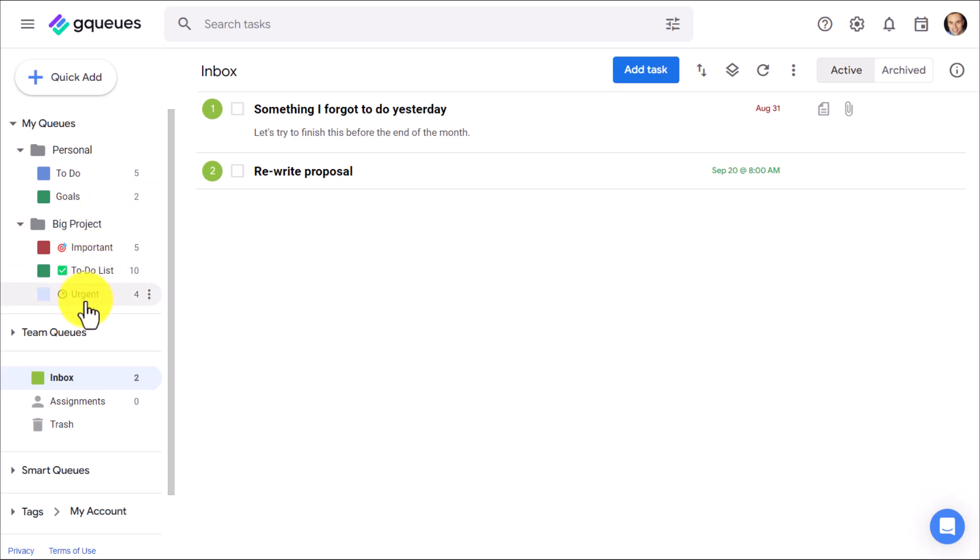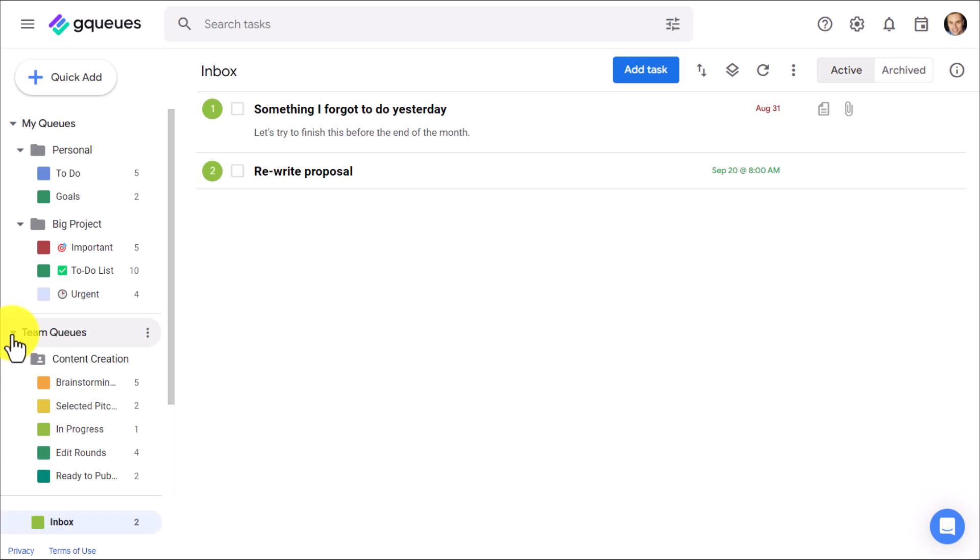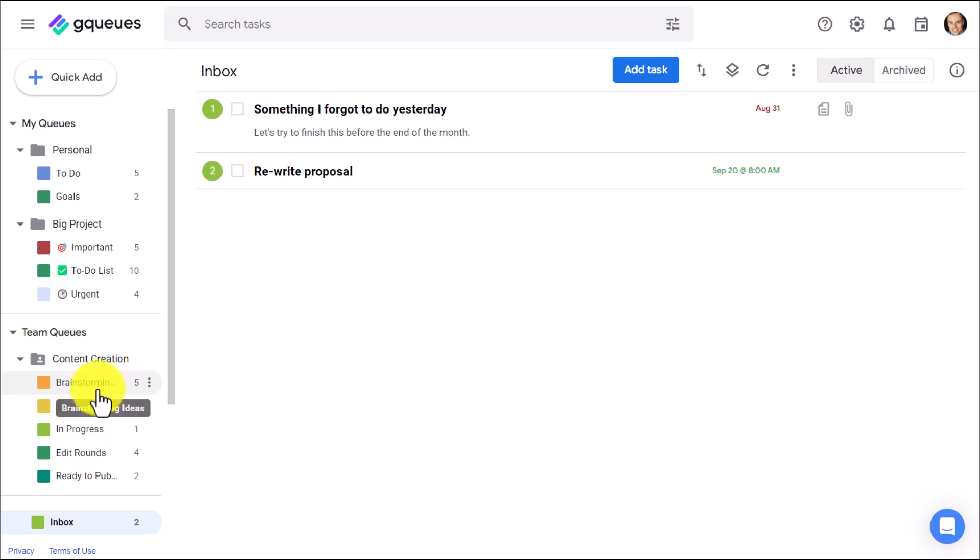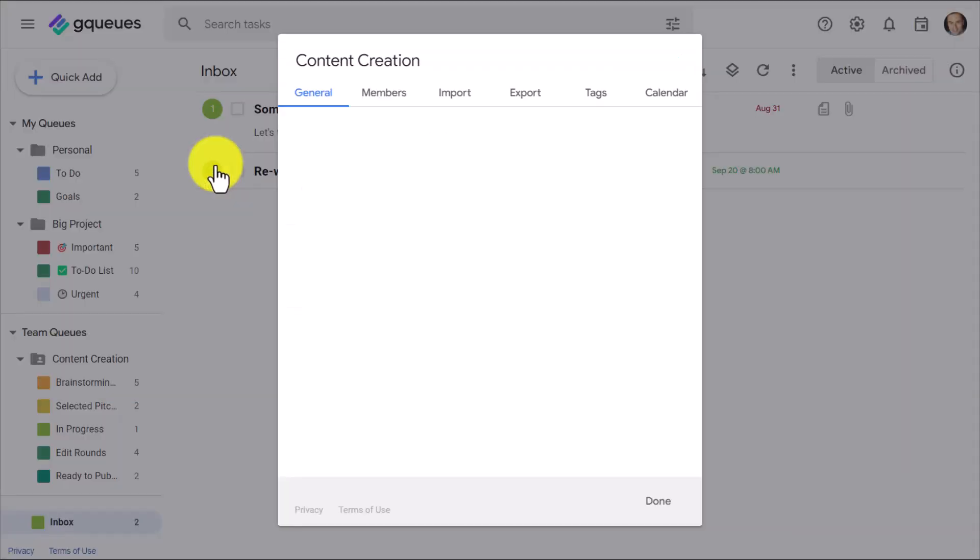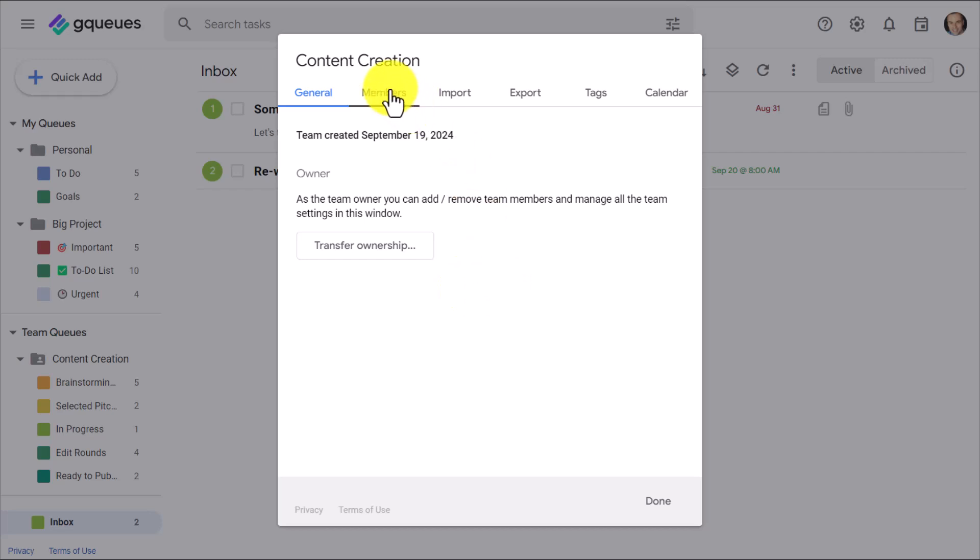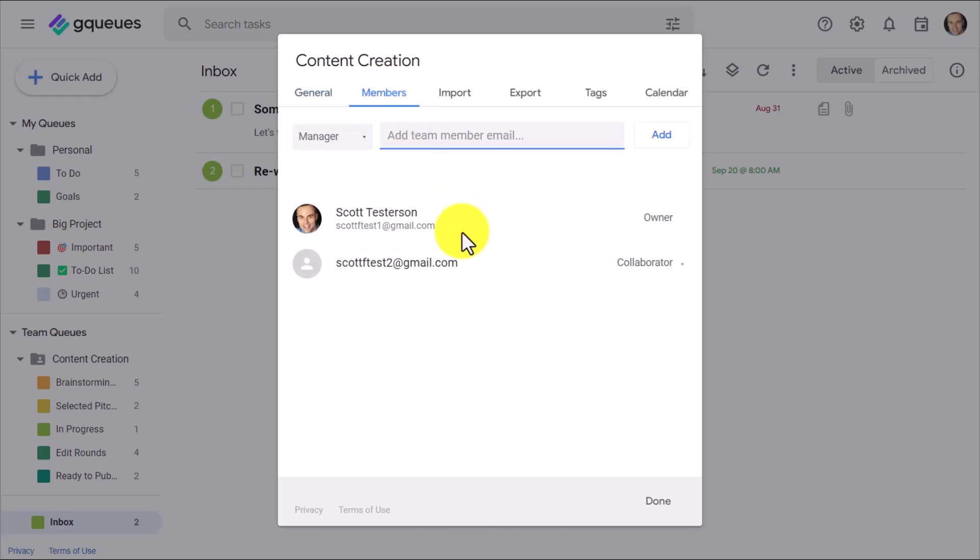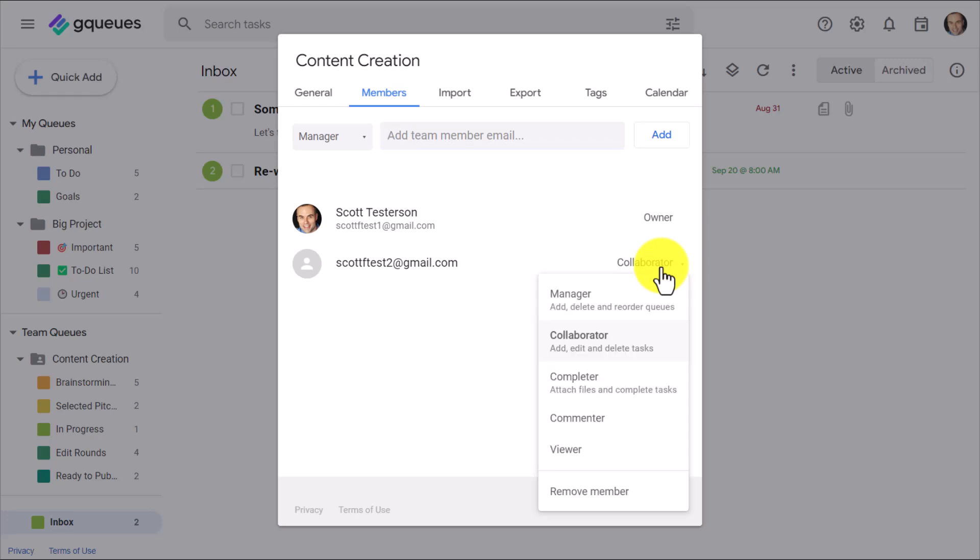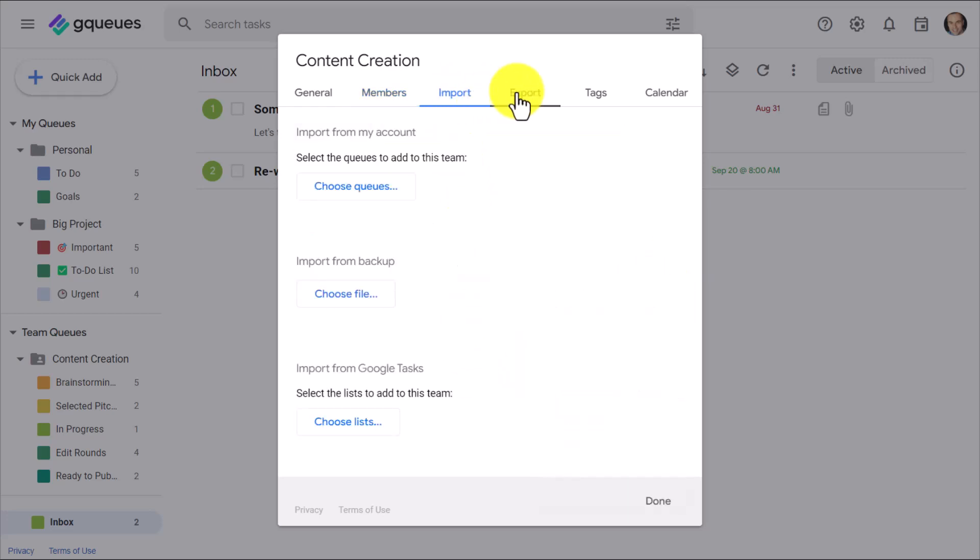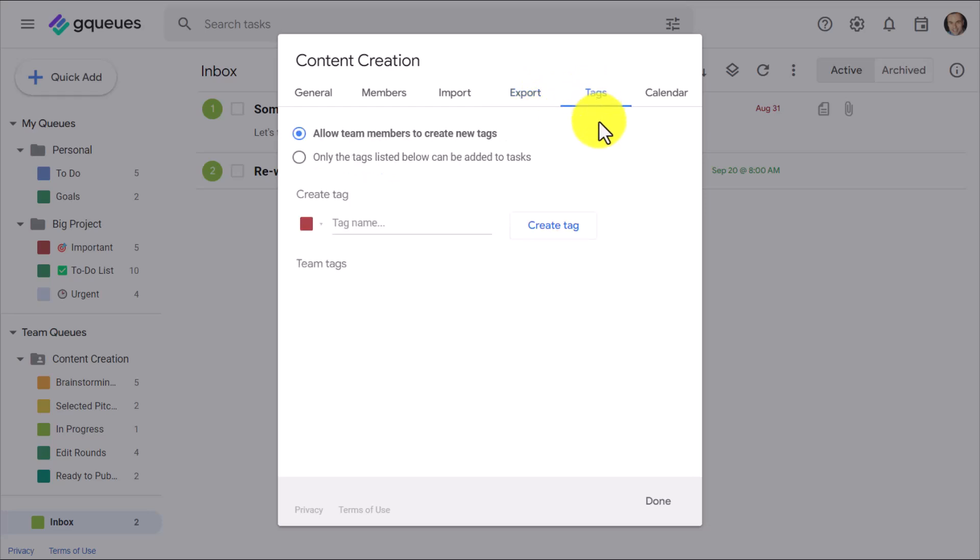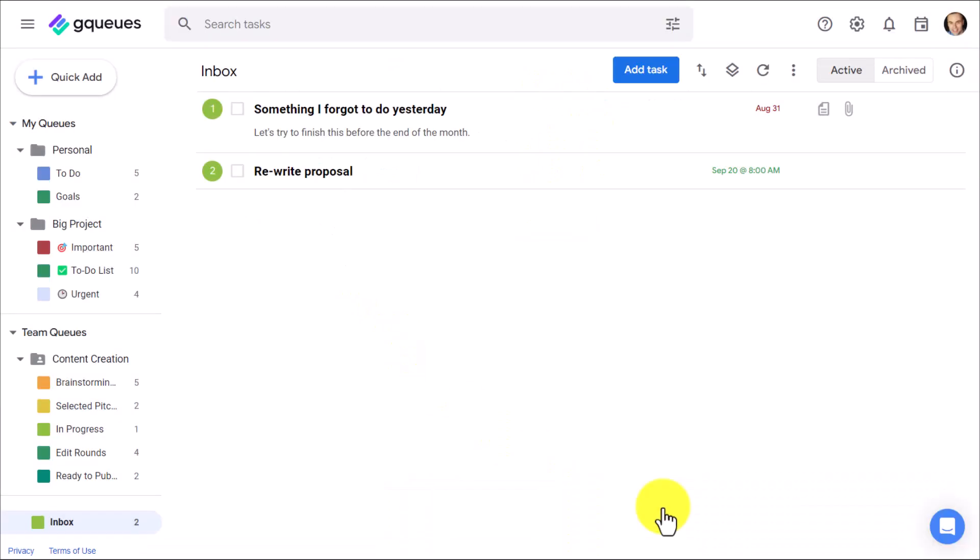But it doesn't stop there. You'll notice below the My Queues section, there is something called Team Queues. And yes, this is an area where we can collaborate with team members, freelancers, clients, or really anyone that you like. Here I've created a team folder called Content Creation. And then within that, I've got a number of different lists that we need to work with. But within here, I can manage all of my team settings. So for example, I can add as many members as I like and give them different editing abilities. I can import and export information, manage these specific tags for this particular team group.